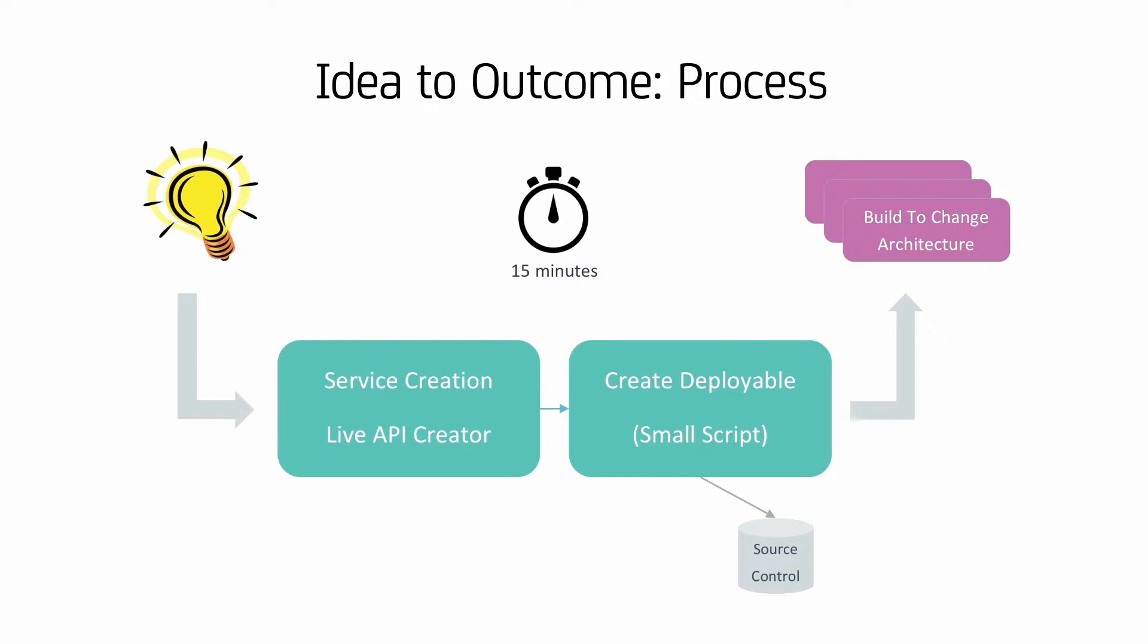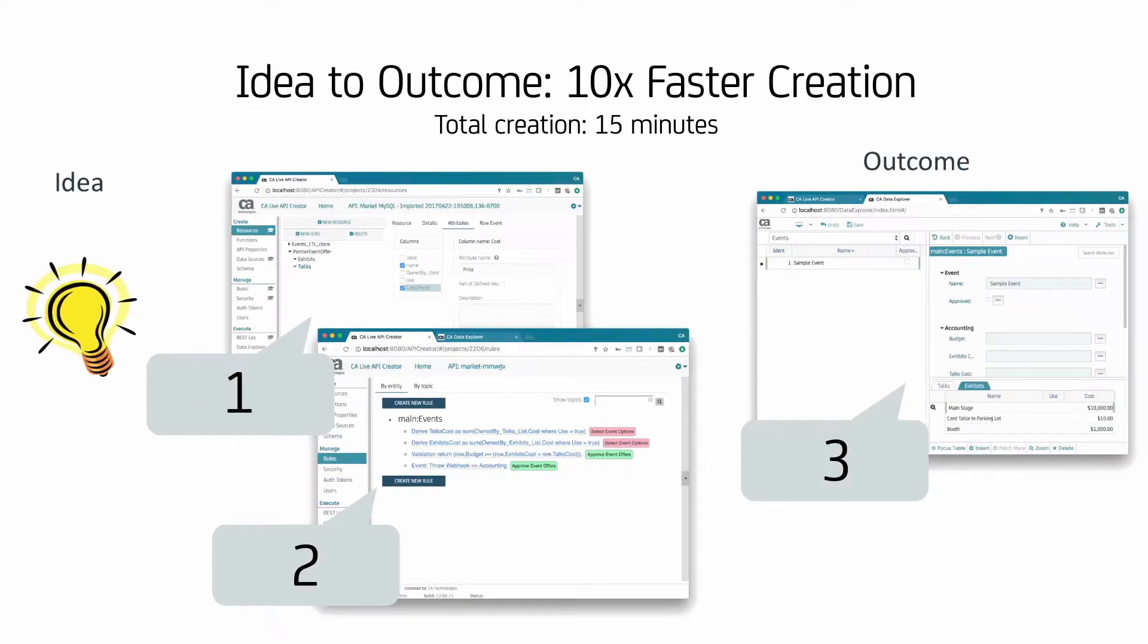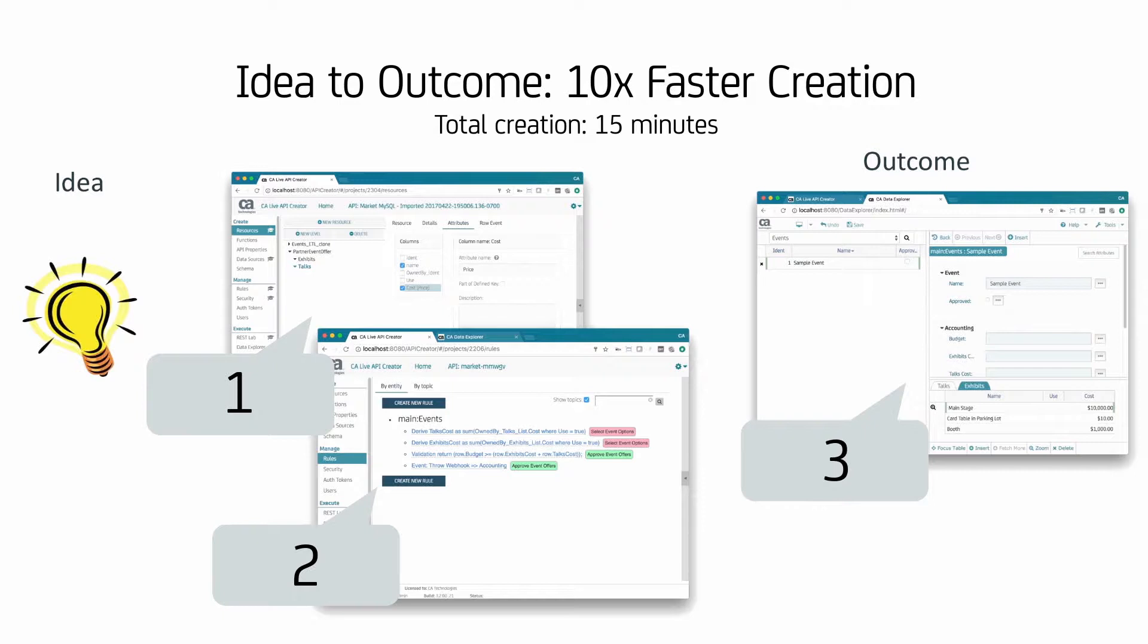Here's a process overview of how we'll create our microservice. We use a local live API creator to create a production-ready system. We run a script called Create Service to create a deployable, source-controlled package and deploy to a Docker-based production system. We use CA Live API Creator to start with something resembling one of our intended outcomes, our web app UI. It also creates the database. We then create an API to catch the webhook and finally add some spreadsheet-like business rules.